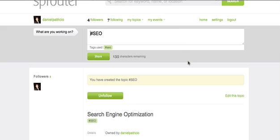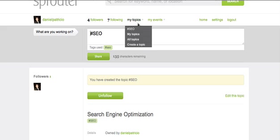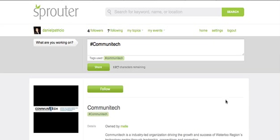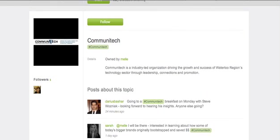So encourage people to follow your topic and discuss using the tag. You can even schedule a weekly discussion around your topic for those who are interested. Not sure what kinds of topics exist and whether you want to create one? Click on All Topics to see what is already out there. Follow what you're interested in, add posts using the topic's individual tag, then be sure to check out who else is following any topics that you are following. Chances are they have similar interests to you.